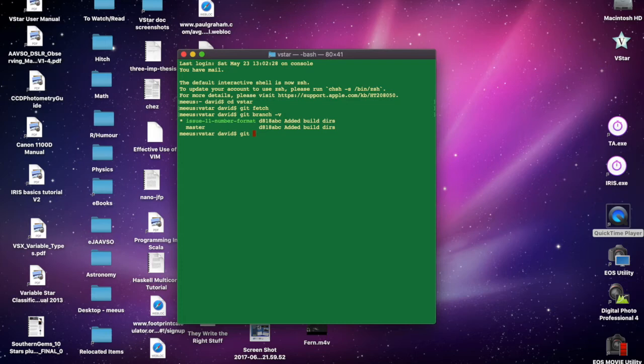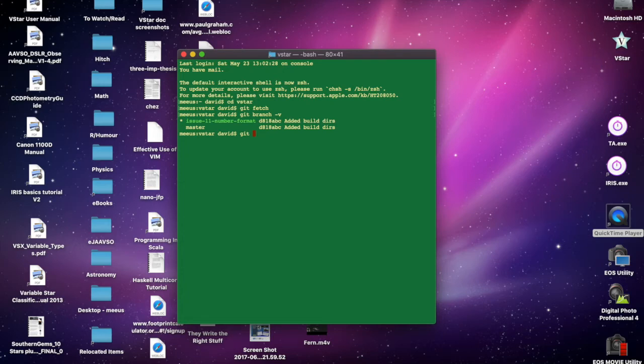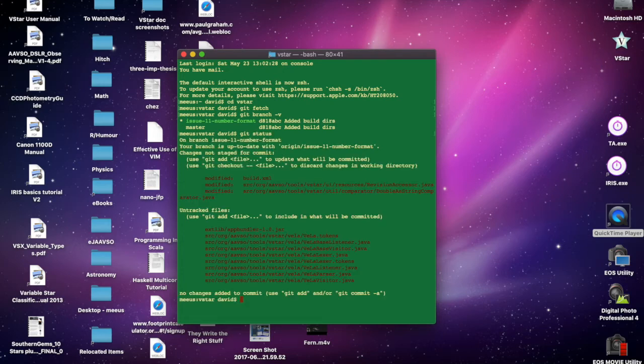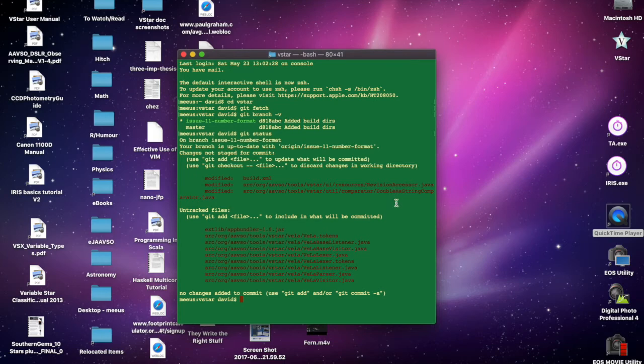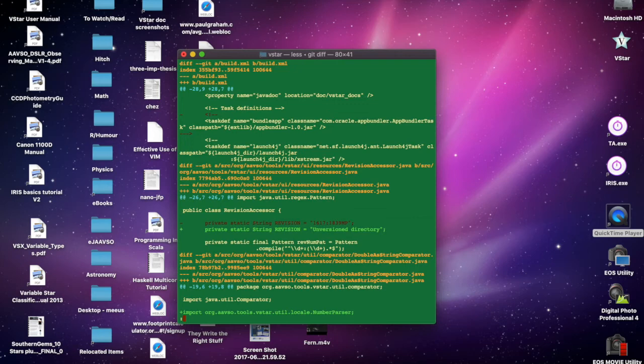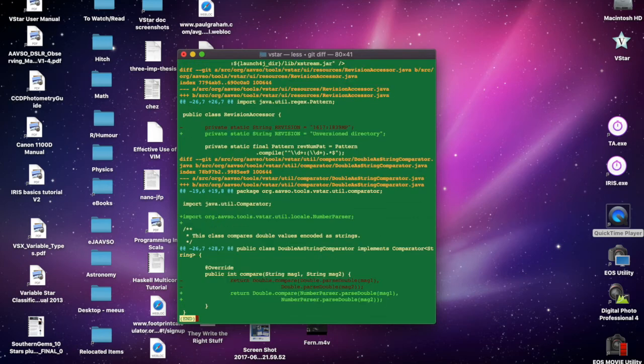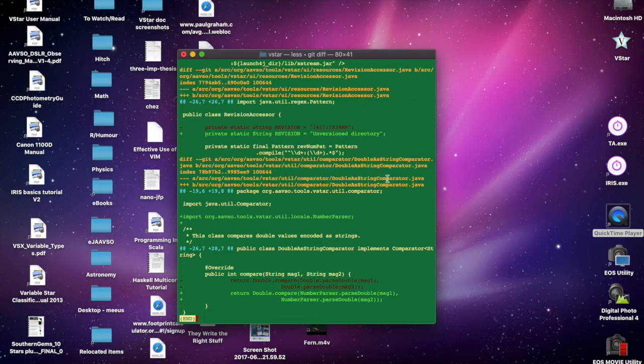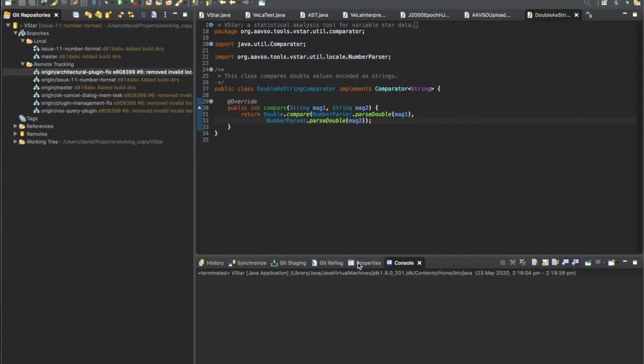I can do the same operations in Eclipse. I personally tend to use the command line more, but the integration within Eclipse is quite good as well. Git status shows the DoubleAsString comparator has been changed. I could ask how it's changed by git diff, and you can see at the bottom there that's the change we just made in Eclipse.